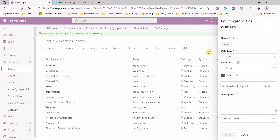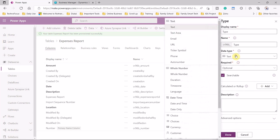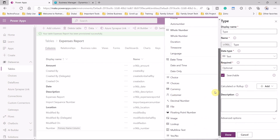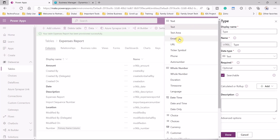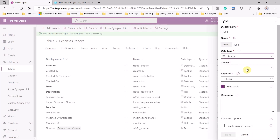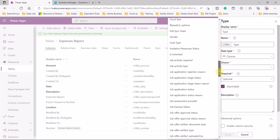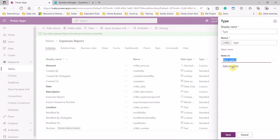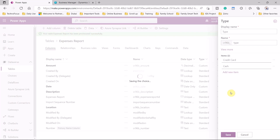The last field we have is type — the type of expense. We can make it an option set if you would like to have different values. You can select from choices; here we select choices for this type. We can select from predefined choices or create our own. The first item is credit card, and we add another one which is cash.